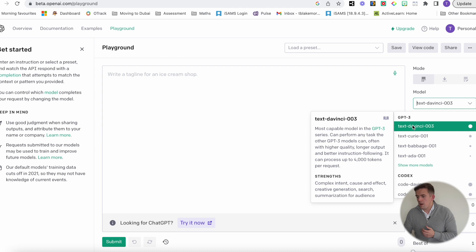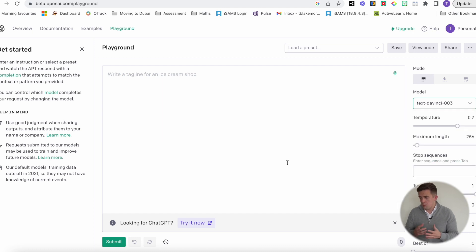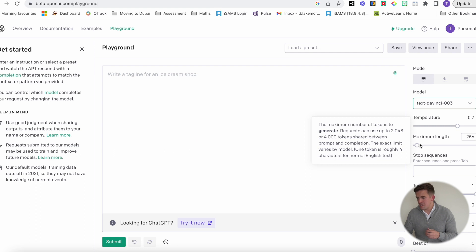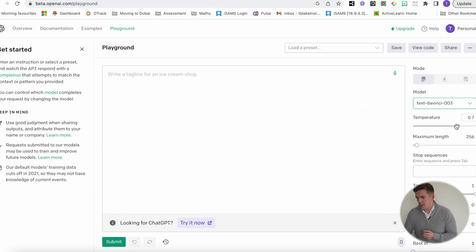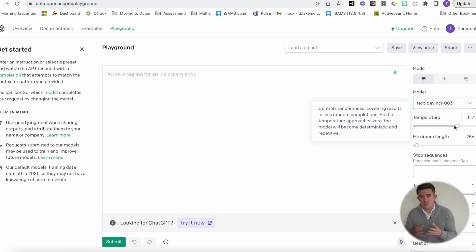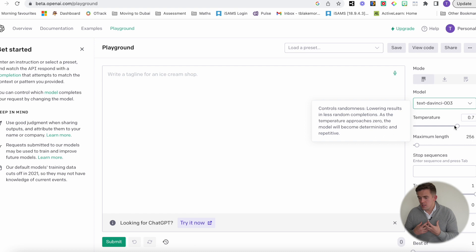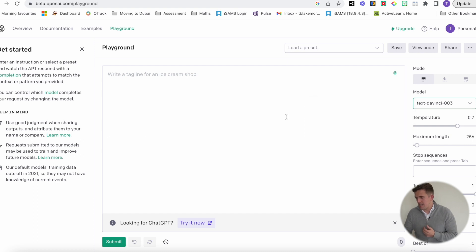We're going to keep it on DaVinci, which is what GPT is founded on, and you can change different bits and pieces. You can change the length, you can change the temperature — and this controls the randomness, kind of the accuracy of what's being created.